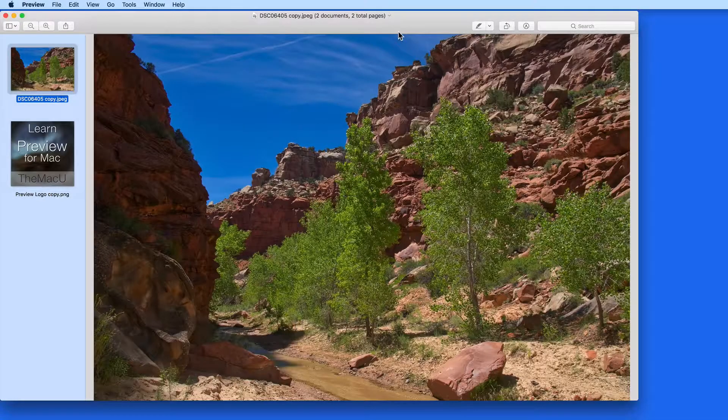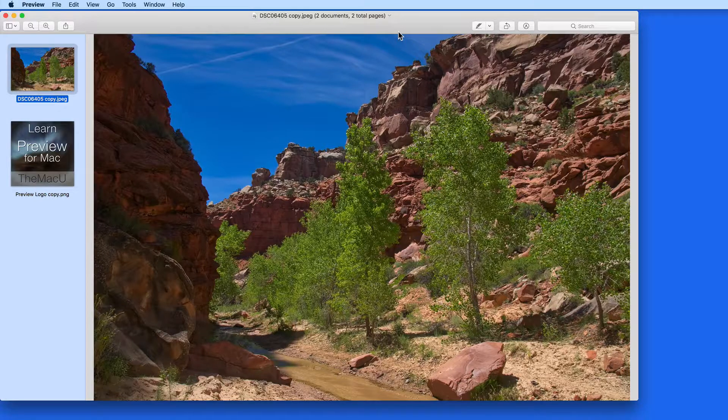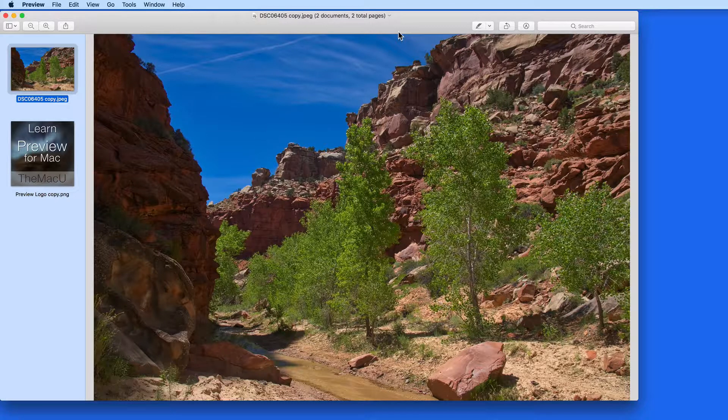In this lesson, we're going to go over how to resize images with Preview. This will almost always mean reducing the size of the image to make the dimensions in pixels smaller or the file size in megabytes less.